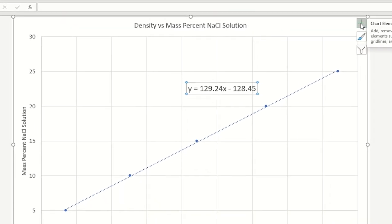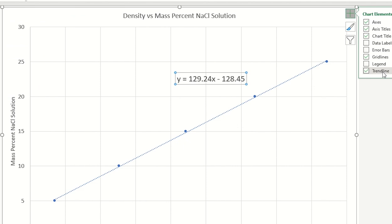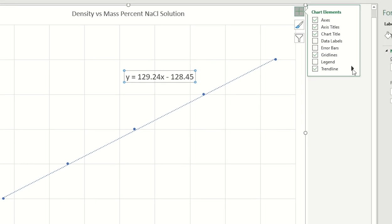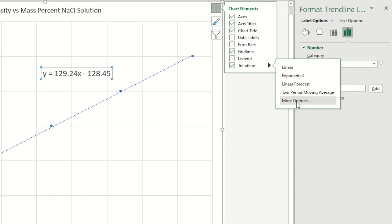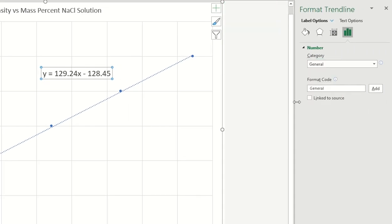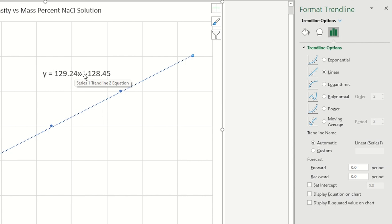I went to the plus sign and added the trend line. I went to more options. And I set this box display equation on the chart. And that gave me this equation. This is the equation that I want to use for my calculations.